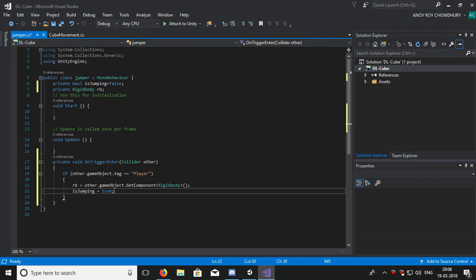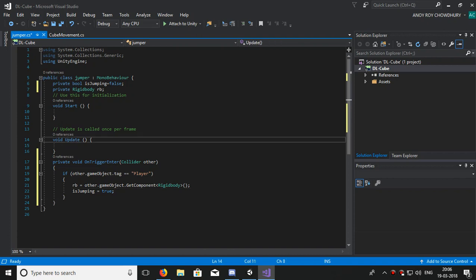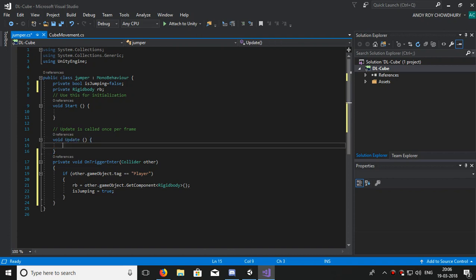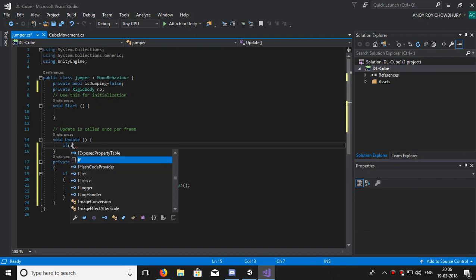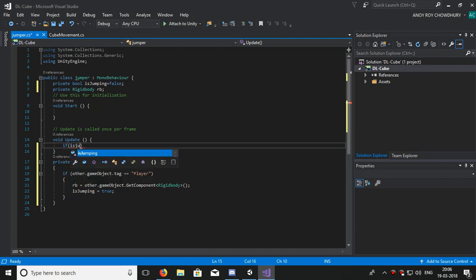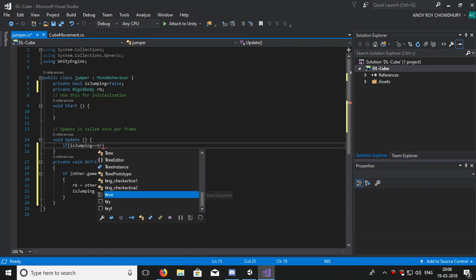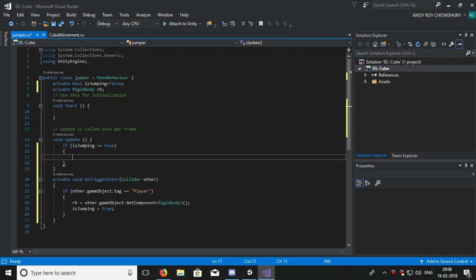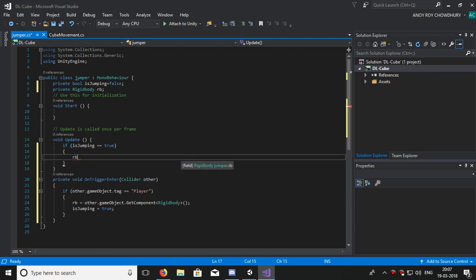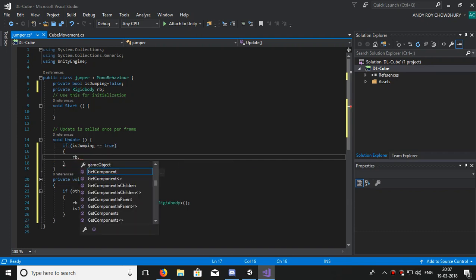In the Update function, we will write: if isJumping equals true, then we will add some force in the Rigidbody, meaning the player's Rigidbody.